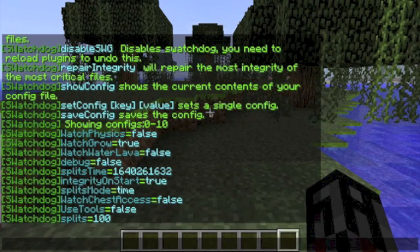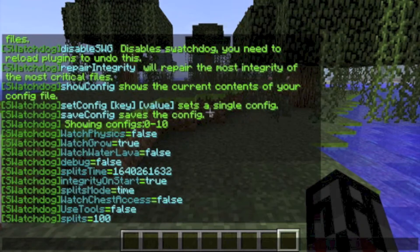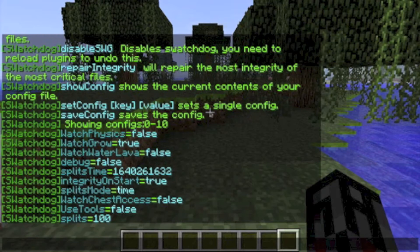Integrity On Start checks if your files are in order when the server starts and tells you if you need to repair them. If the Auto Repair option is set to true, this will be done automatically. Unless your server has some serious issues, this should not be needed. Splits Time is used for splitting threads for dividing log files into approximately 100,000 entries each if Splits Mode is set to time. The time is in milliseconds. Splits Mode has two options: time or player. This will determine how the split check should be run.